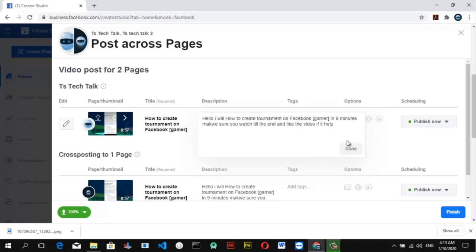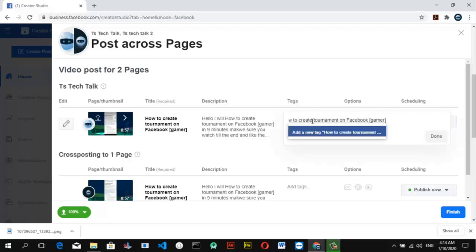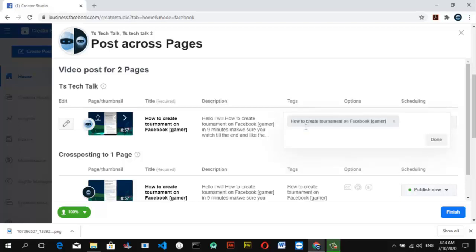Once you're done with the description, click Done. Then go ahead and add some tags. Always add the first tag as a copy of your video title — doing that actually helps the video be discovered in search. Also, when you write your description, make sure the first title appears in the first two lines. Whatever you type here will also reflect on the second channel, so you don't need to type it separately.